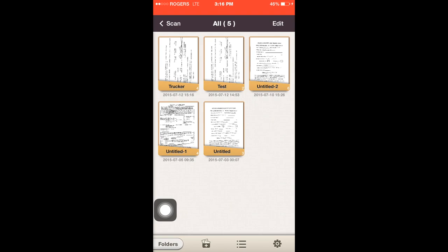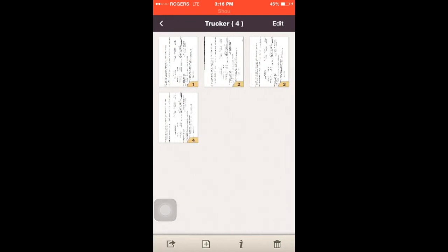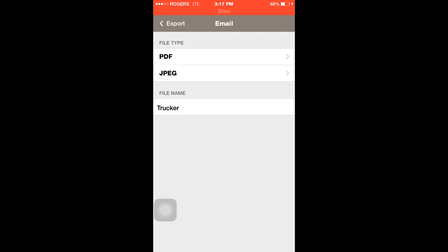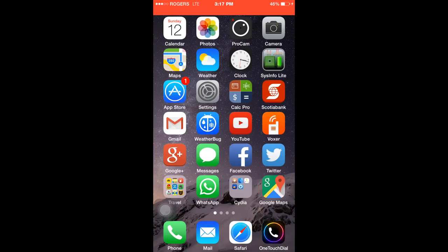I took four pictures total — two already earlier. If I want to go ahead and email them to my dispatcher, I click on this button on the left-hand corner at the bottom where you see that square with the arrow. Click on that and it gives you the option to email or upload to your photo album. Click on email and it gives you the option to send as a PDF file or JPEG. Click whichever one you want and it will open up your email server so you can just email it just like that.